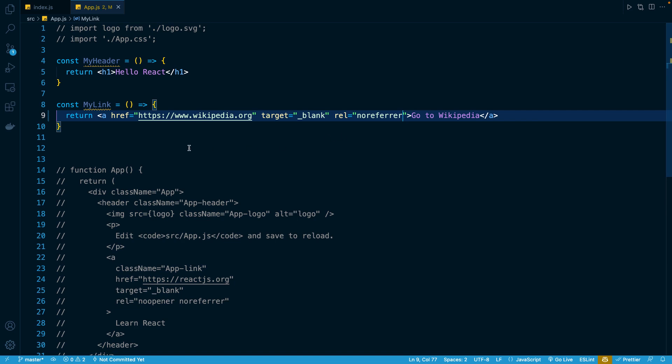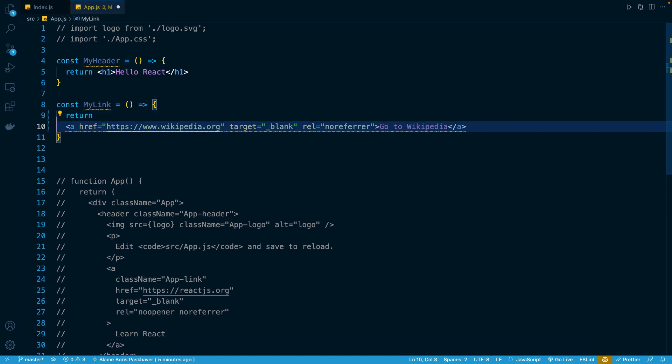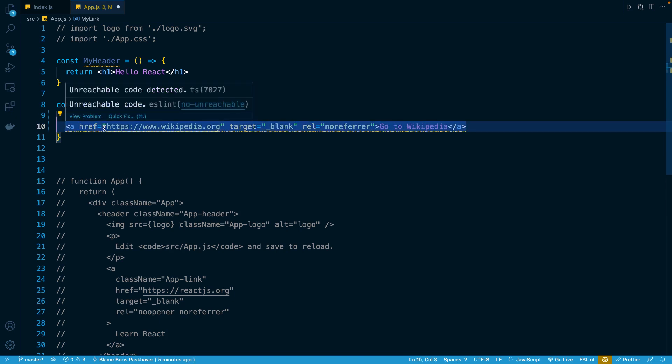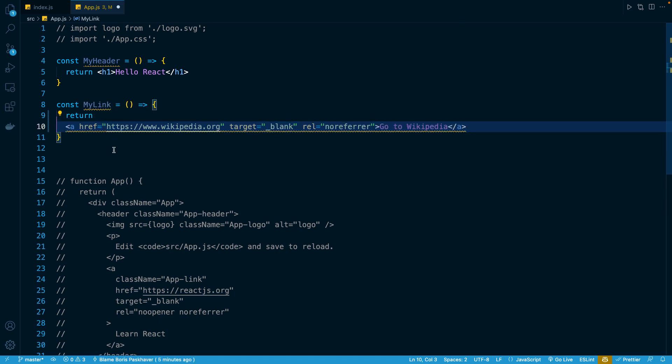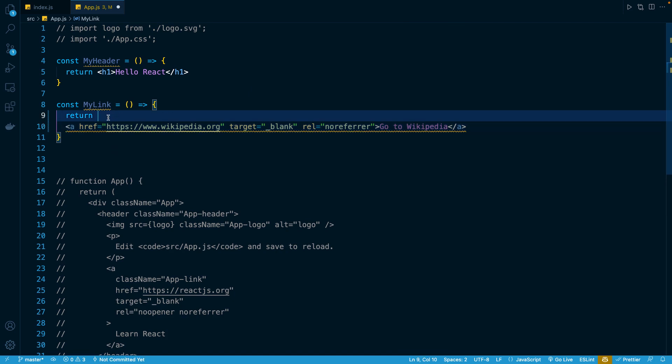So the way it looks is something like this. I'm going to force a line break right here. And you'll notice we're going to automatically get this error because ESLint as well as Babel is going to think we're returning nothing on this line. It thinks that it's just an empty return value, and it doesn't understand that we're still trying to return this JSX on line 10.